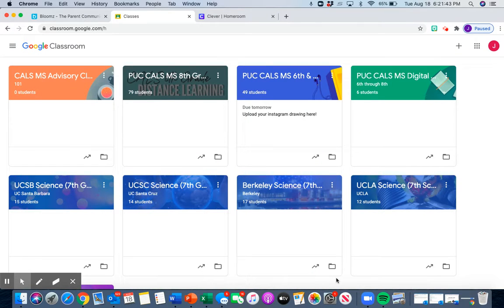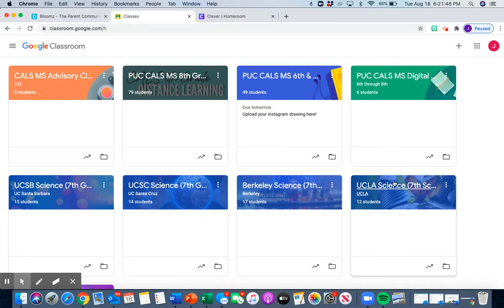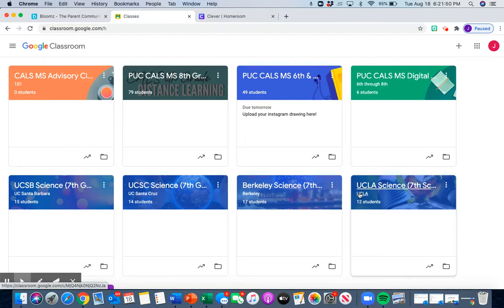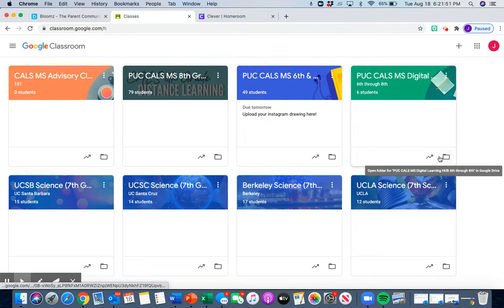All right, everyone, we're ready for the last step on how to create your Bloomz account. We are now here on Google Classroom.